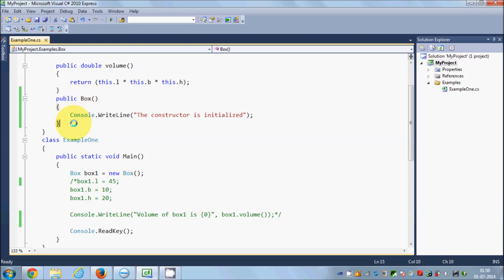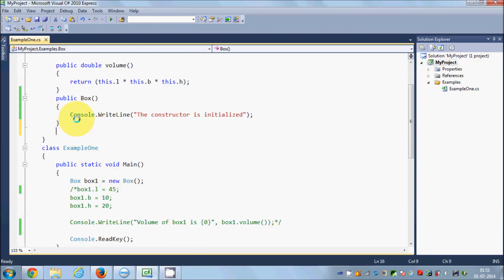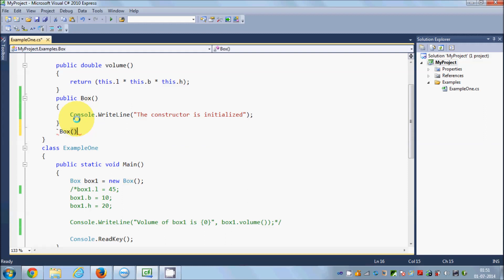Now let's look at the destructor. The destructor is also created by C# for you if you don't define one yourself. Destructors also have the same name as your class name. To define a destructor, you use the tilde sign — it's located above your Tab button on the keyboard — followed by the class name, then parameter brackets and curly braces.